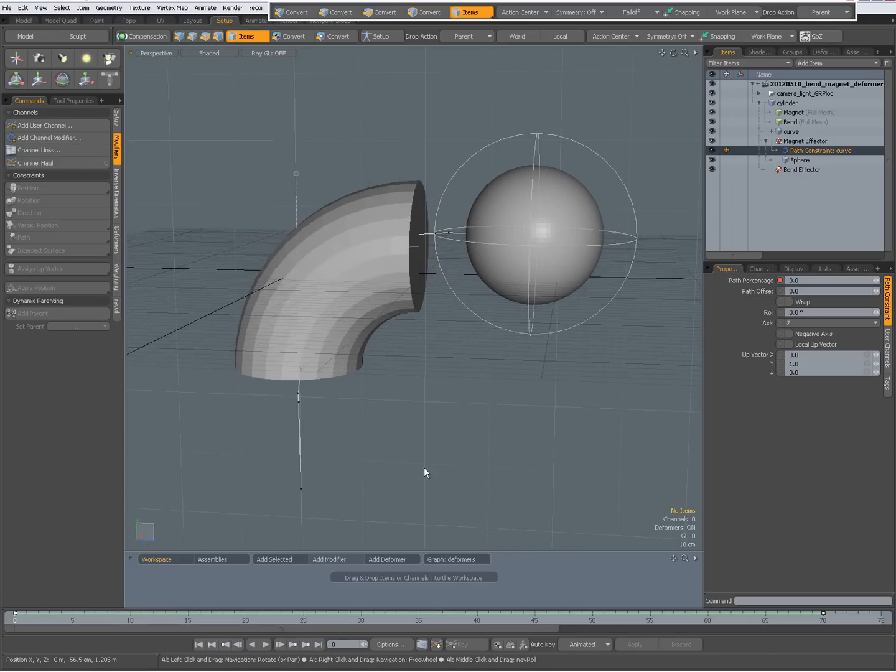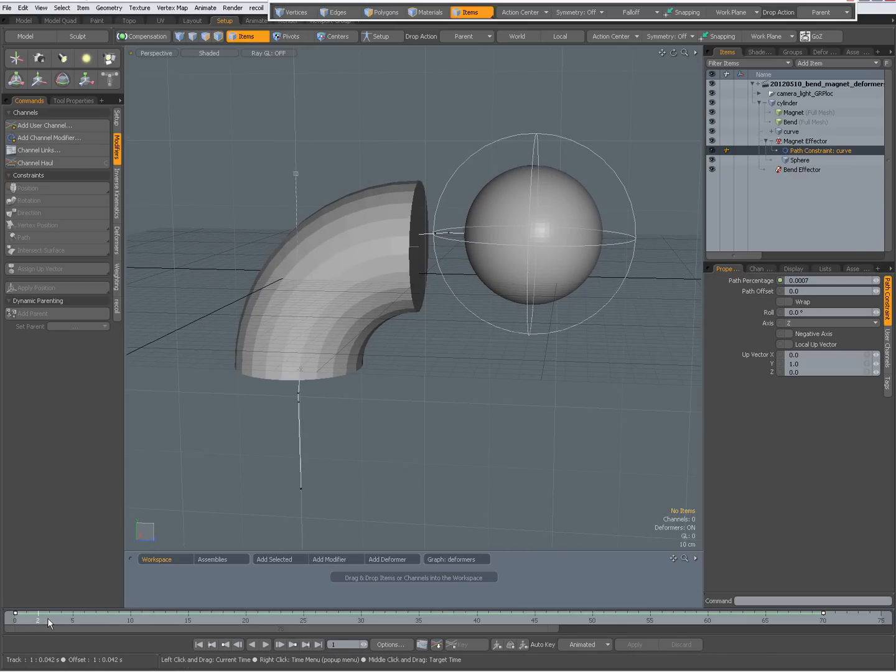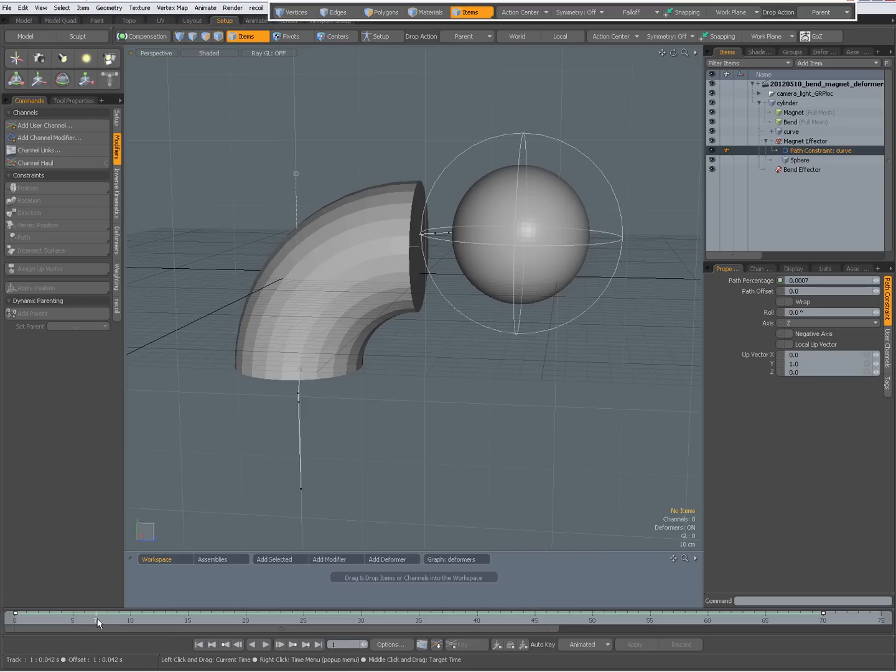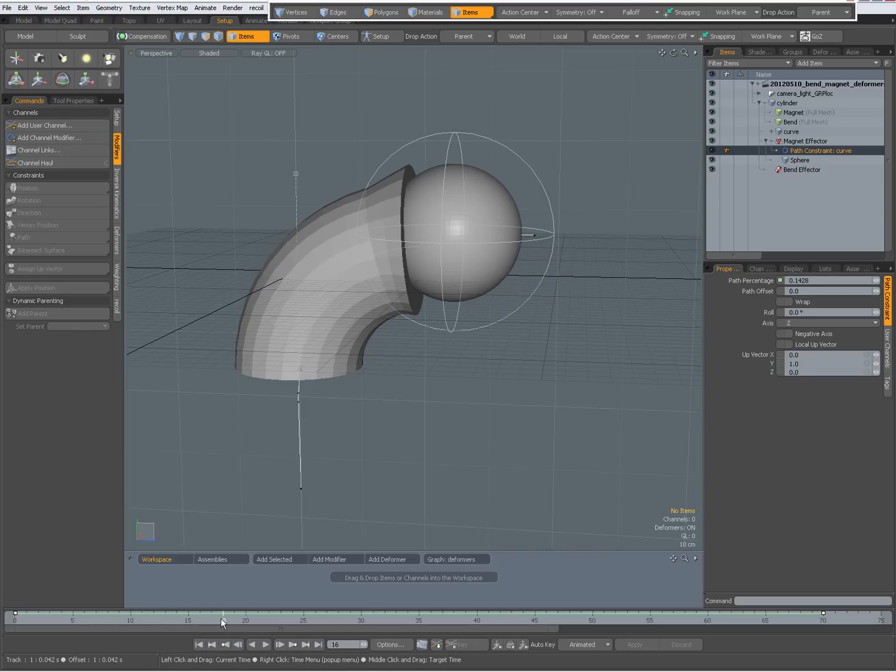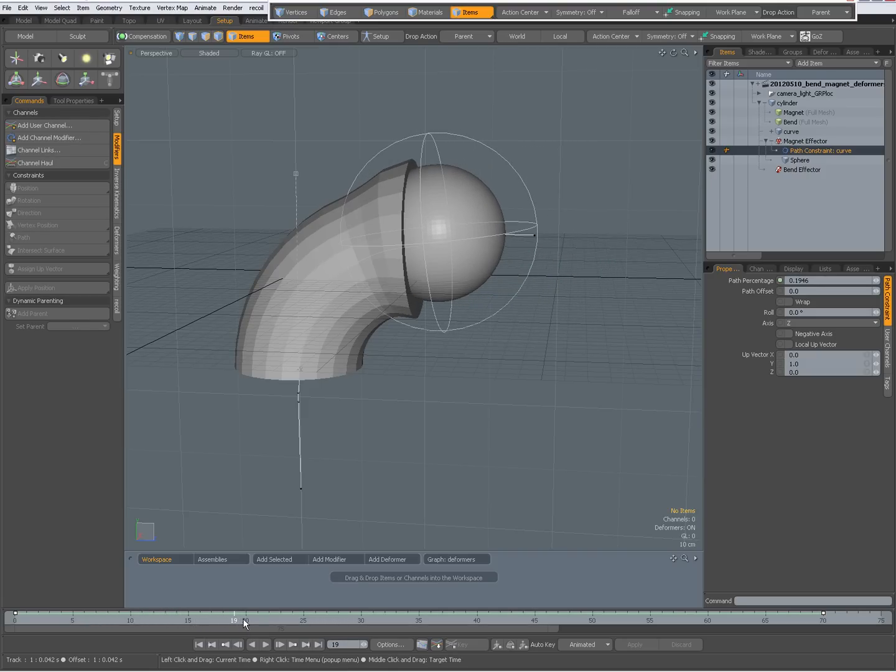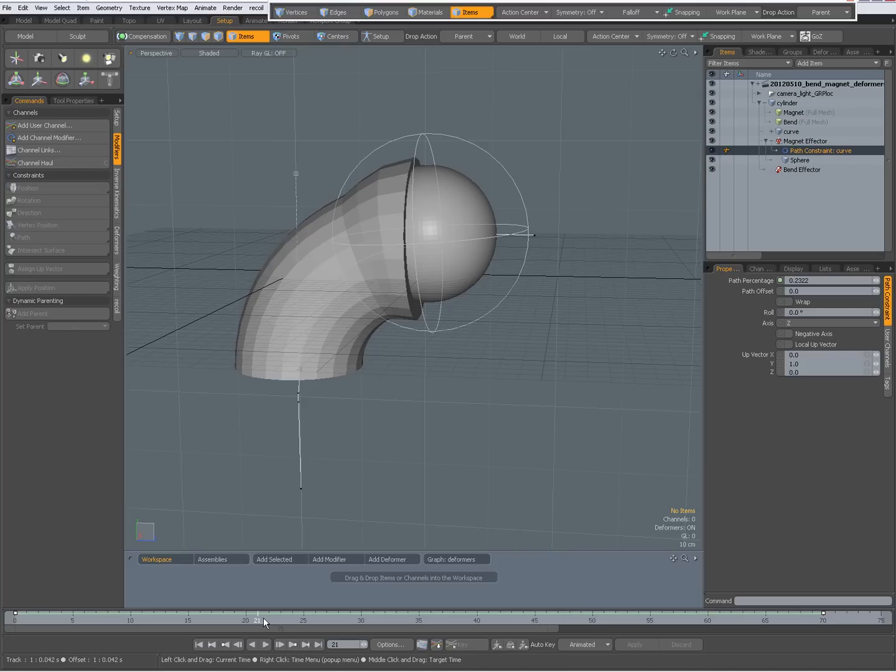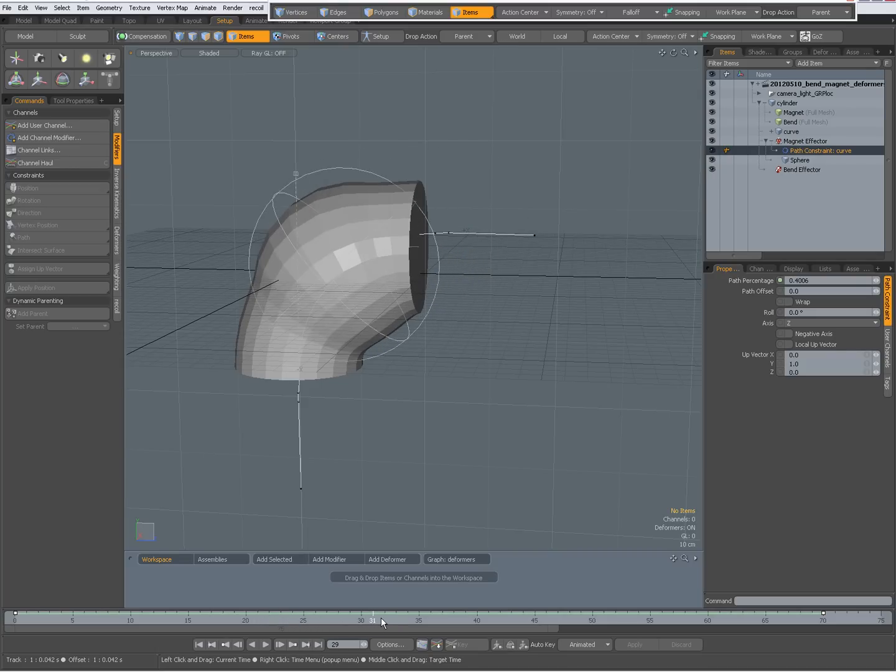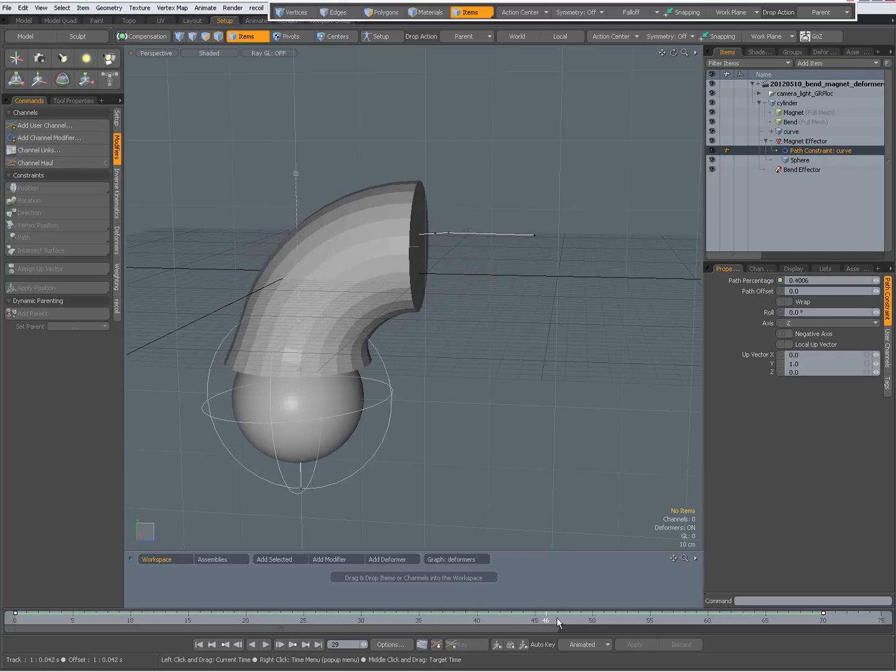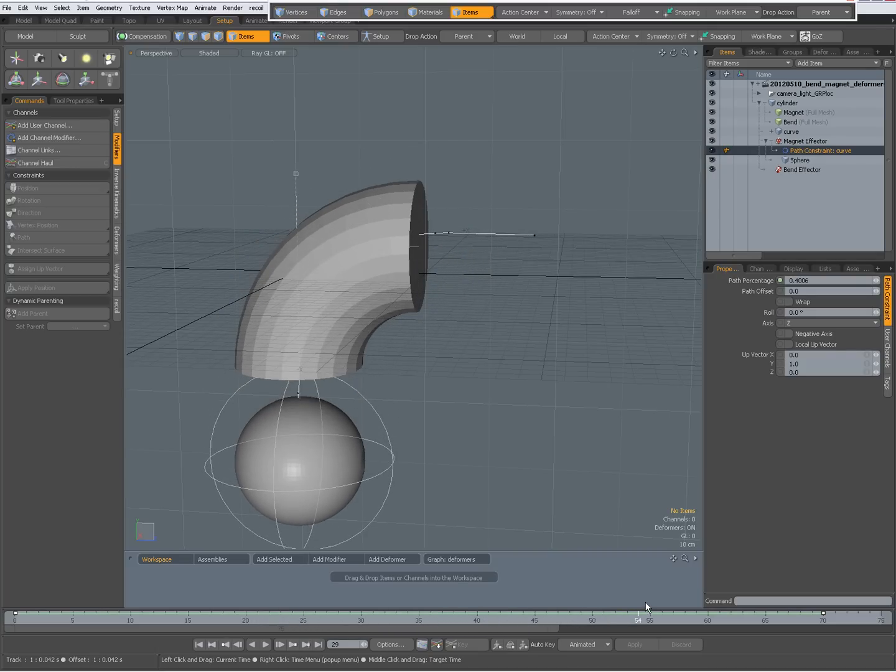So that when over time, the magnet moves along the curve, its child sphere moves along with it, and it appears as if it's deforming the cylinder, just like that.